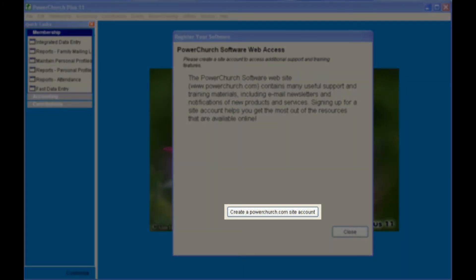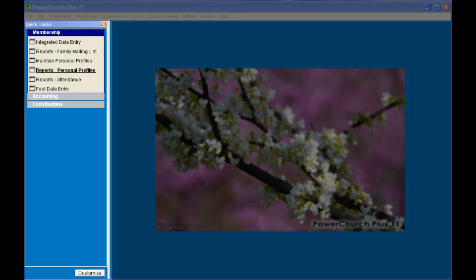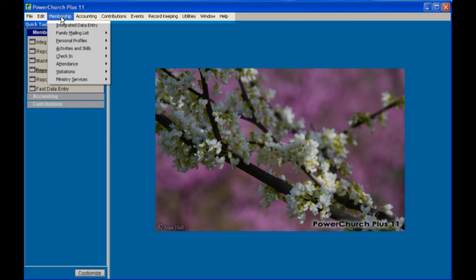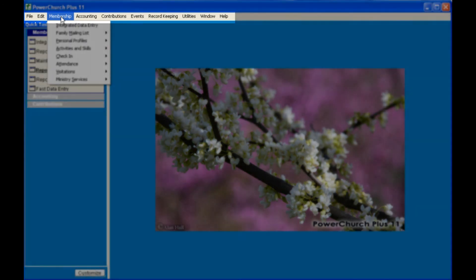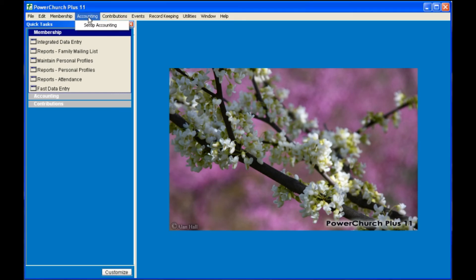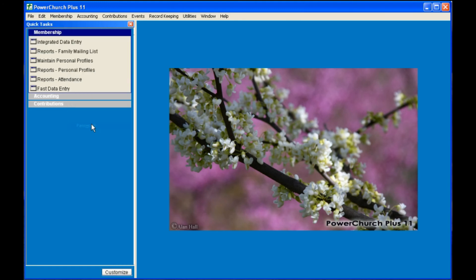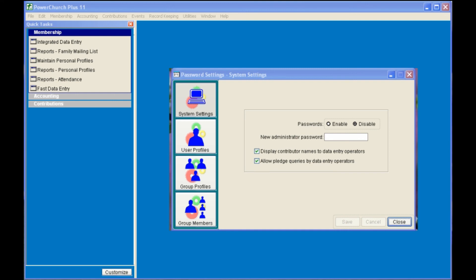You will be prompted to create a site on PowerChurch.com. When you first start PowerChurch, the QuickTask pane is opened on the left. The QuickTask pane contains some of the more commonly used functions. The complete set of functions can be accessed from the menus overhead and the drop-down menus associated with them. When you are finished installing PowerChurch, you will want to go through your Setup Accounting Wizard. You will also want to go to your File Preferences and set up your System Setup Options, your User Setup Options, and especially your Passwords. These Setup menus will be covered in other tutorials.